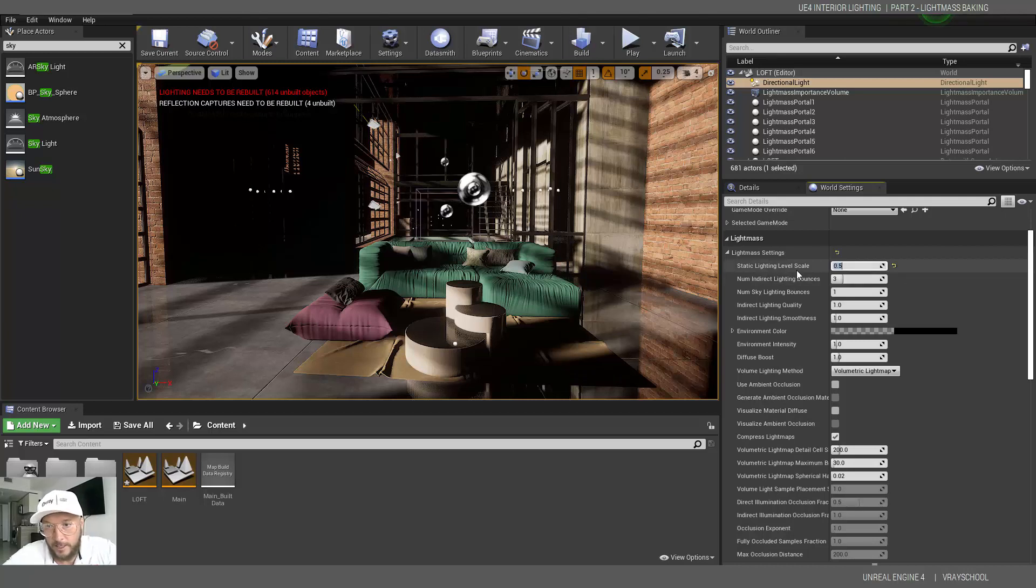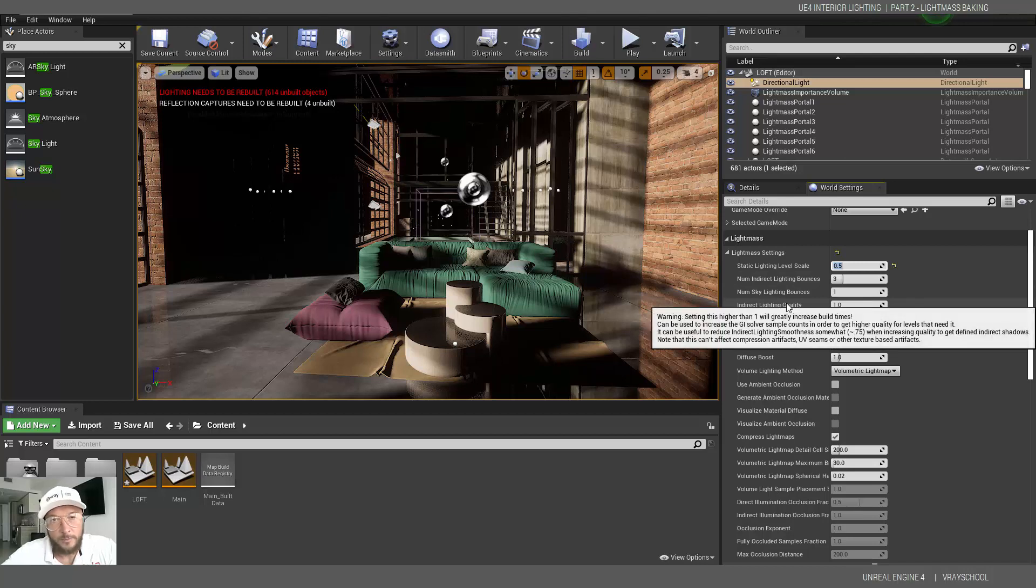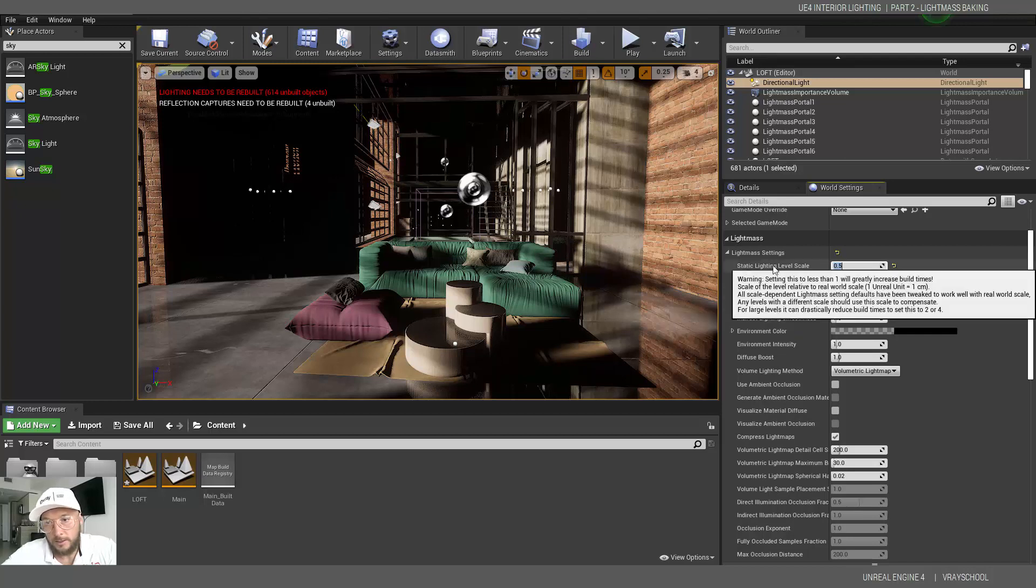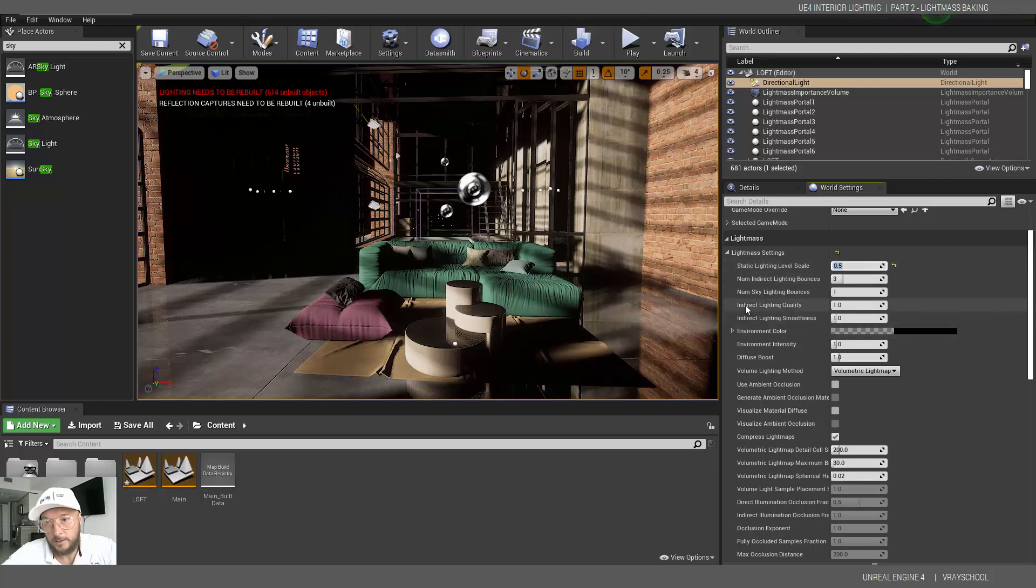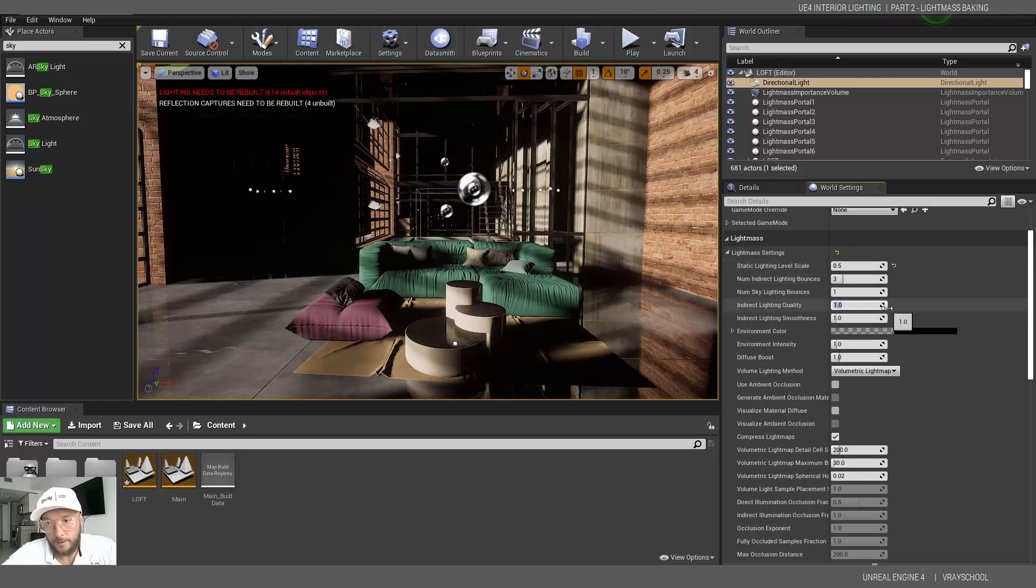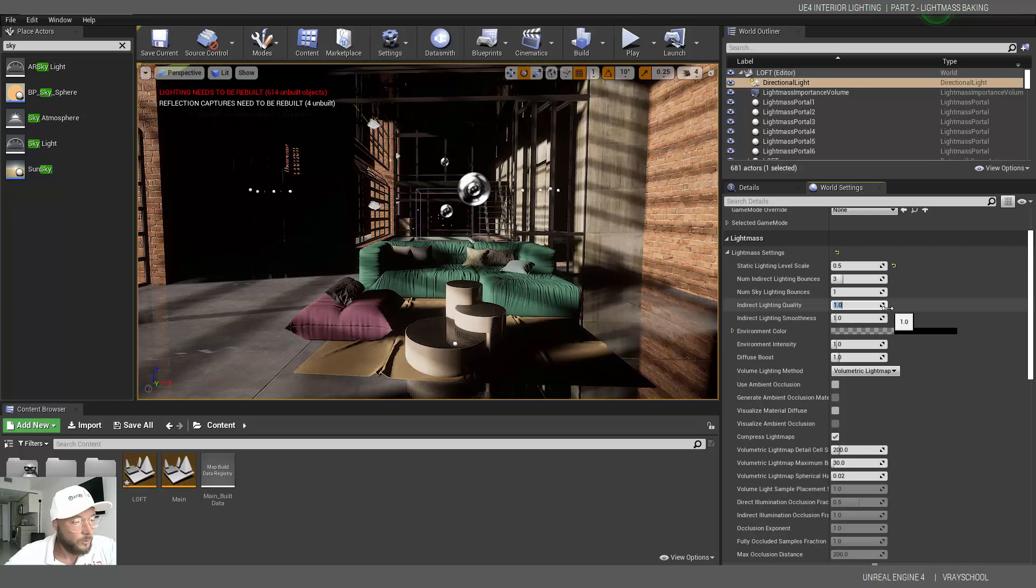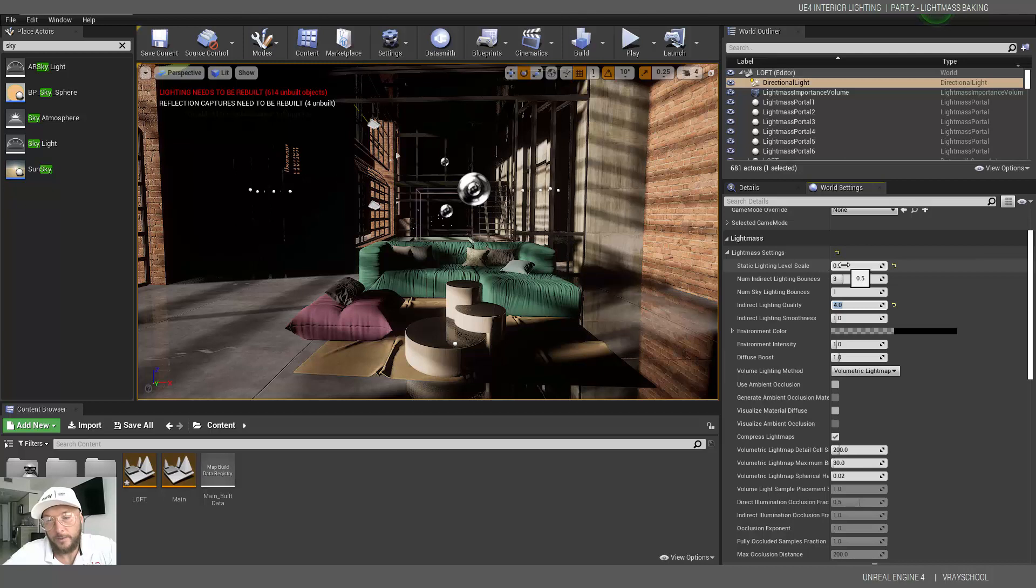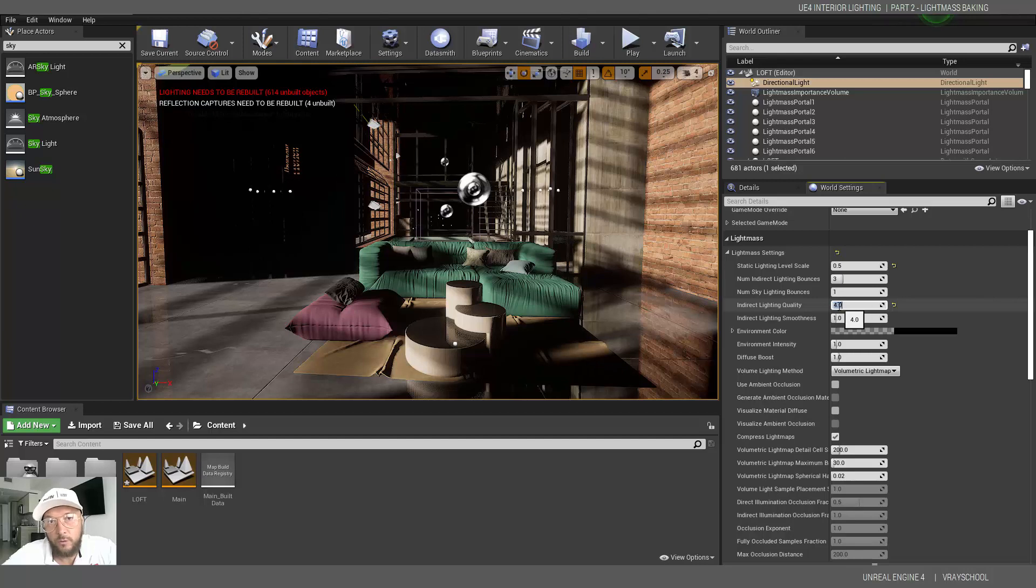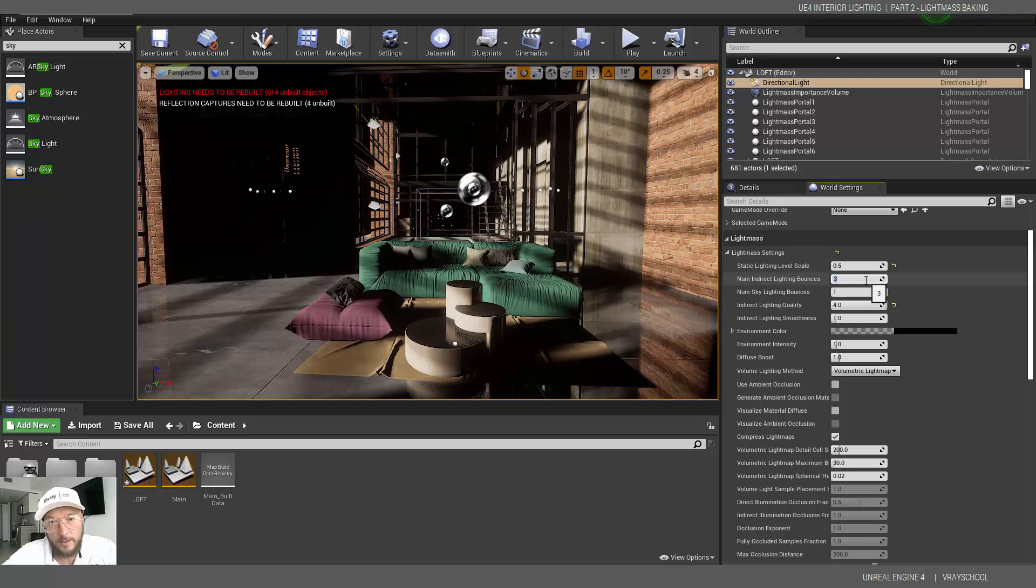Let's do some adjustments. This we're going to put to 0.5 static light mass level scale. If you read some documentary, this parameter of static level scale is connected to the indirect lighting quality. The indirect lighting quality multiply static level scale gotta be at least one. I'm putting four in order to get a little bit slightly more precise.